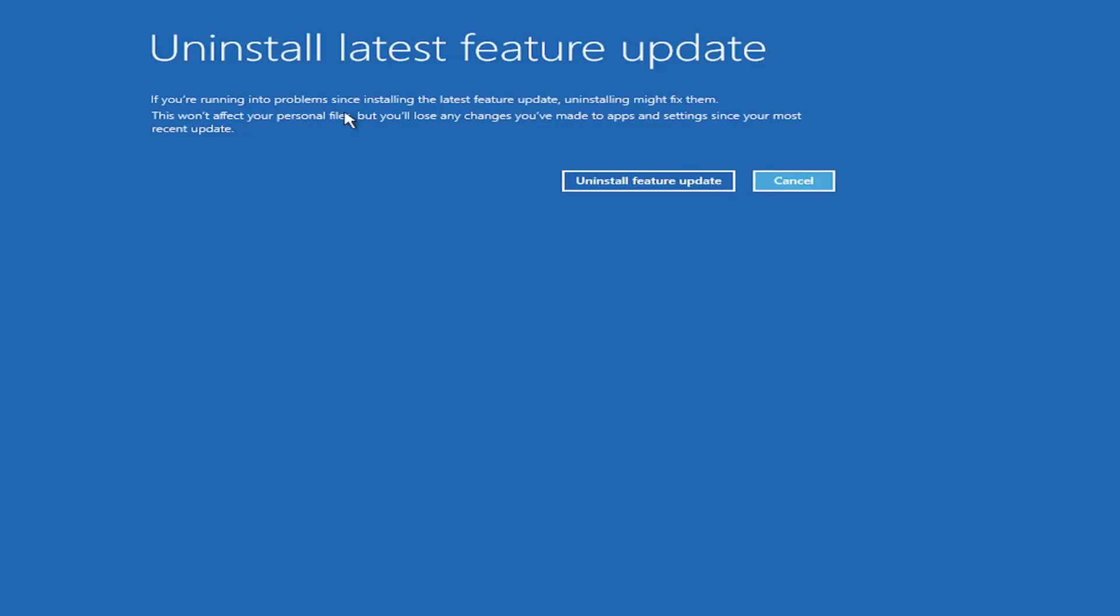If you're running into problems since installing the latest feature update, uninstalling might fix them. This won't affect your personal files, but you'll lose any changes you've made to apps and settings since your most recent update.